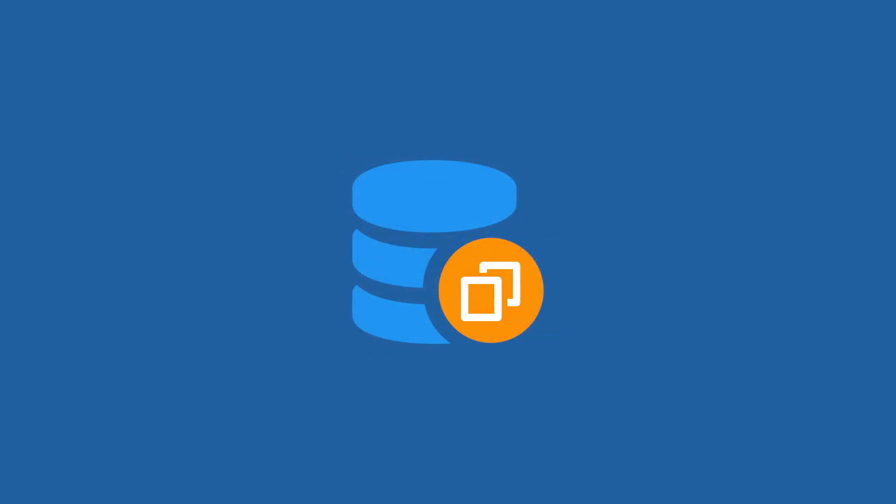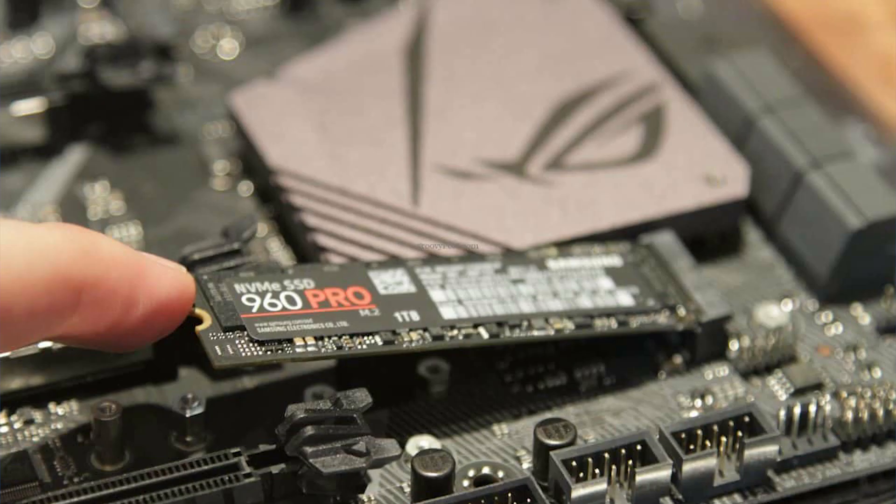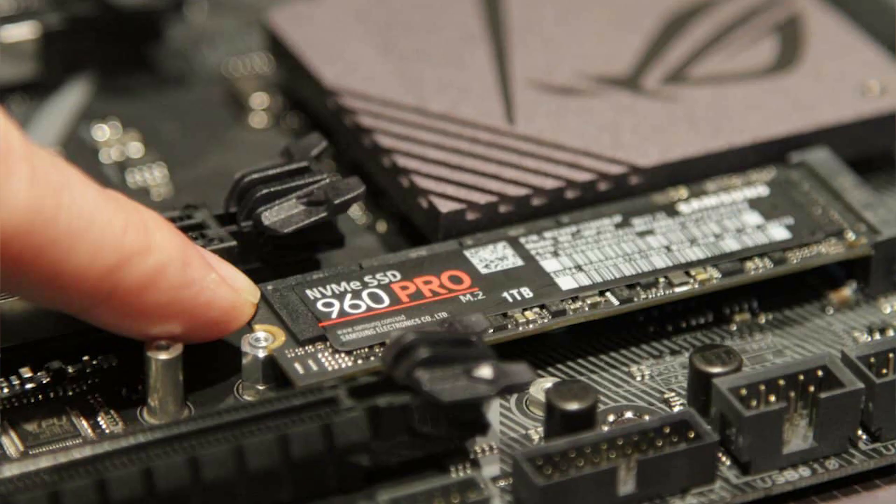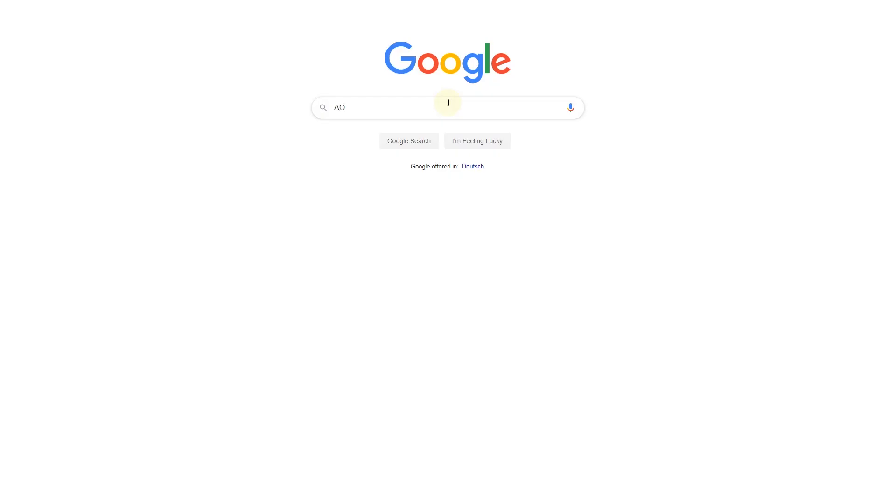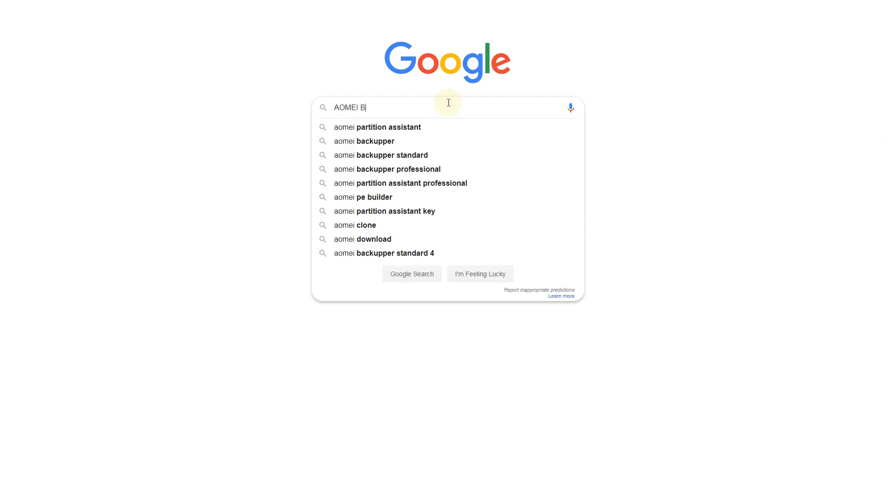You should backup any important data by using the backup function. You can follow the steps below to migrate Windows 10 to your NVMe SSD. First, connect your NVMe SSD to the M.2 PCIe X4 slot and boot your computer. Download Omni Backupper Standard.